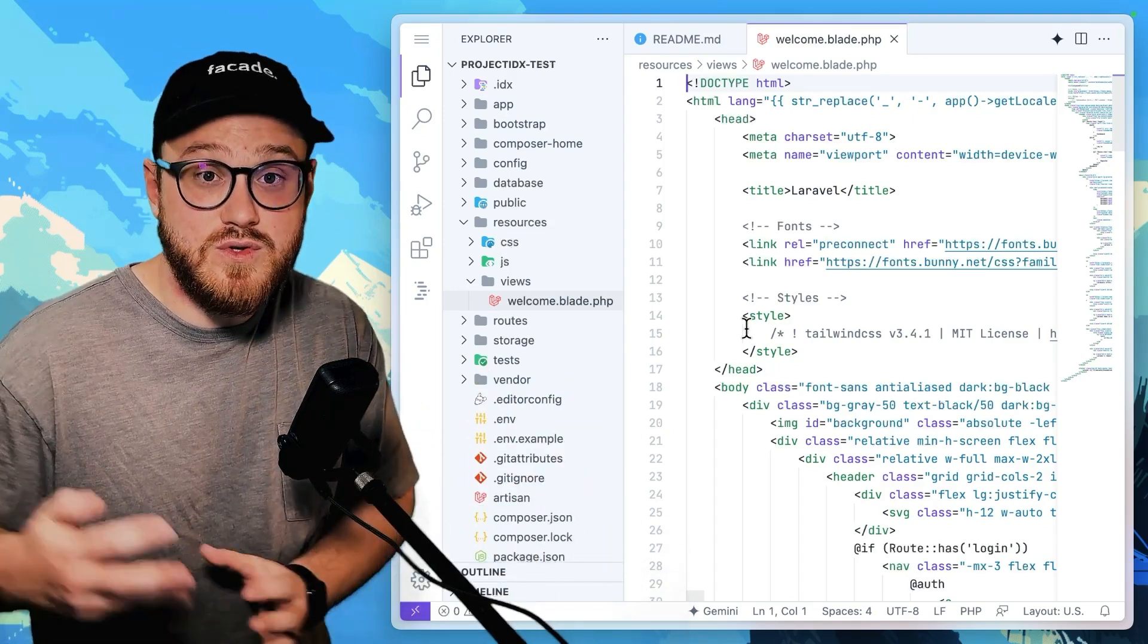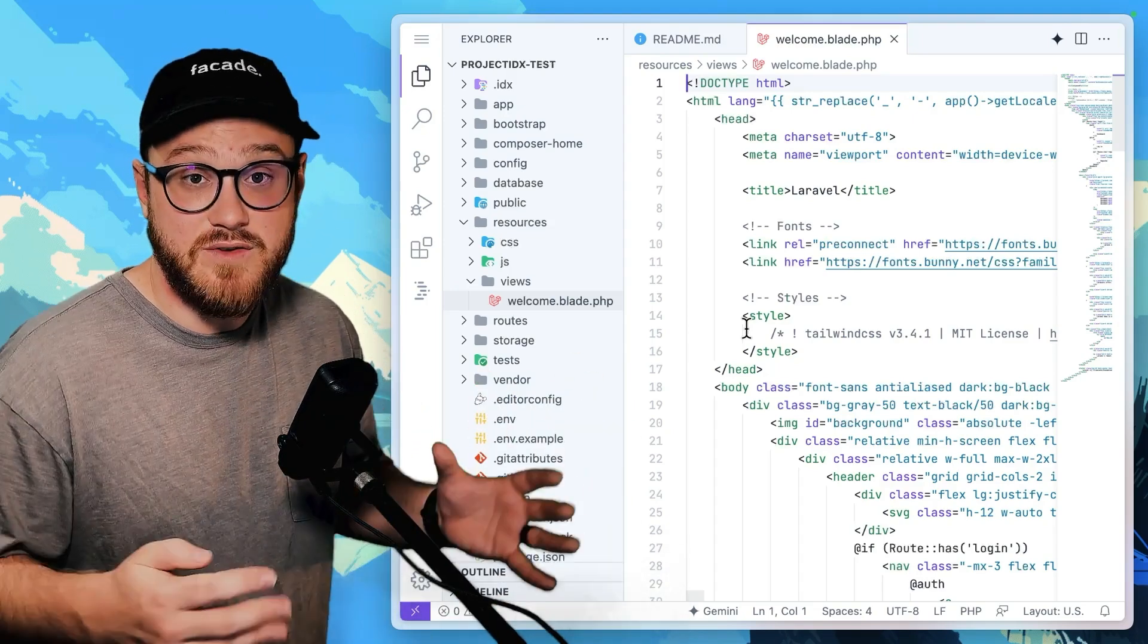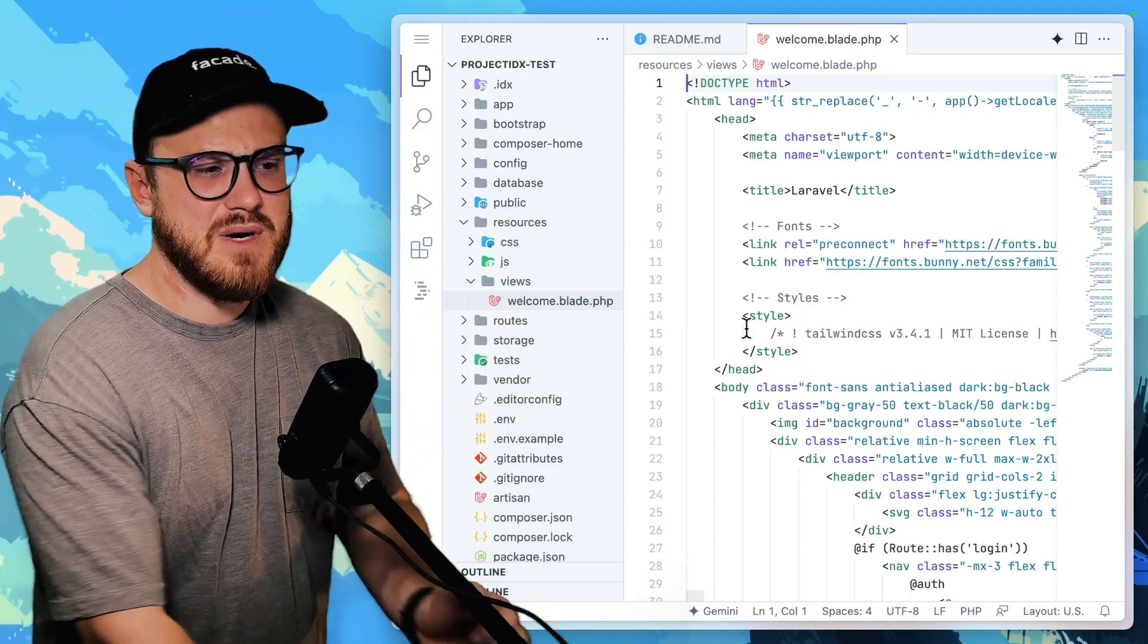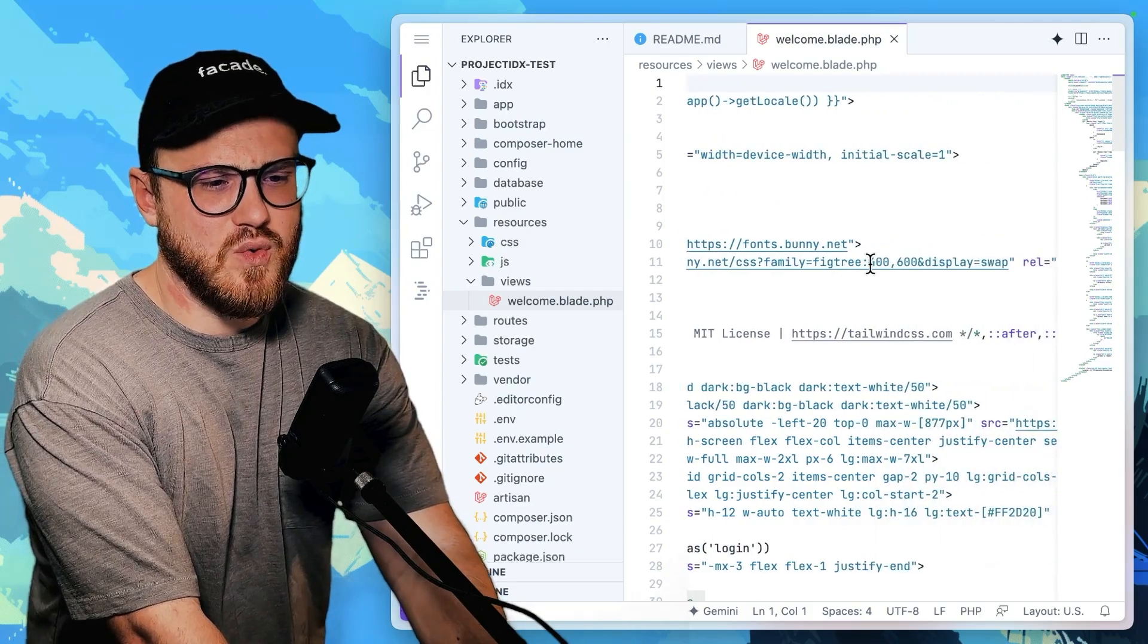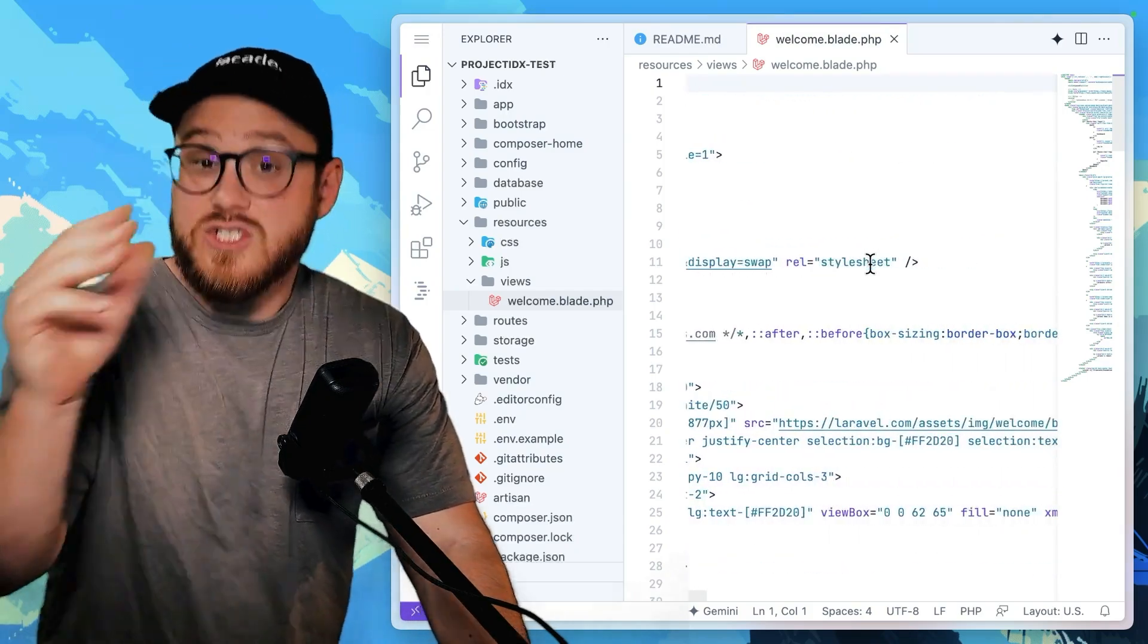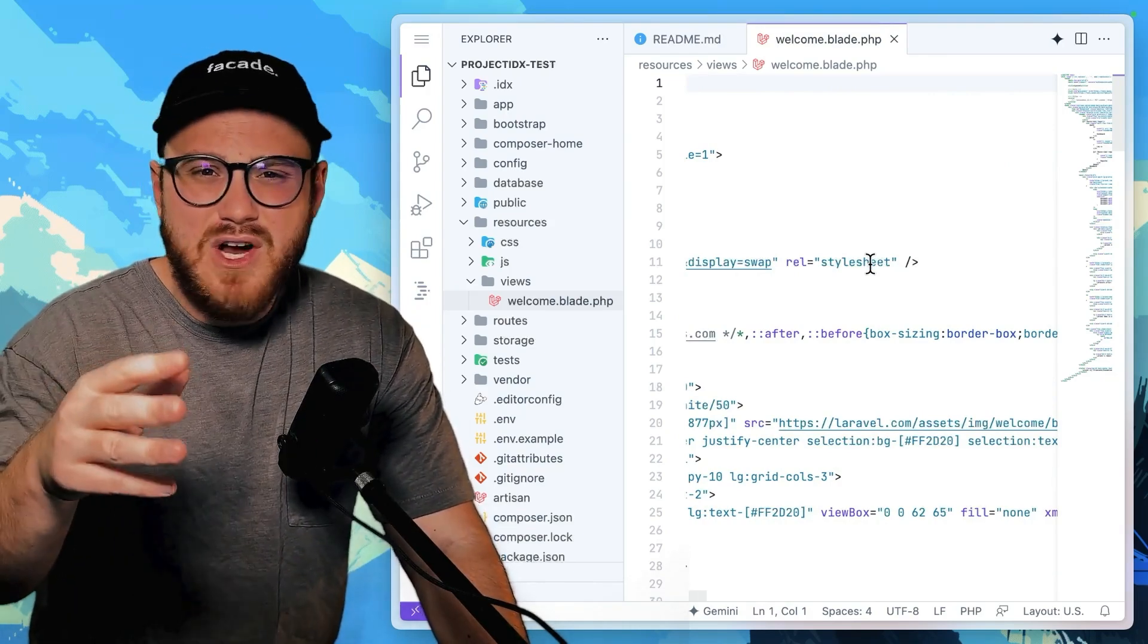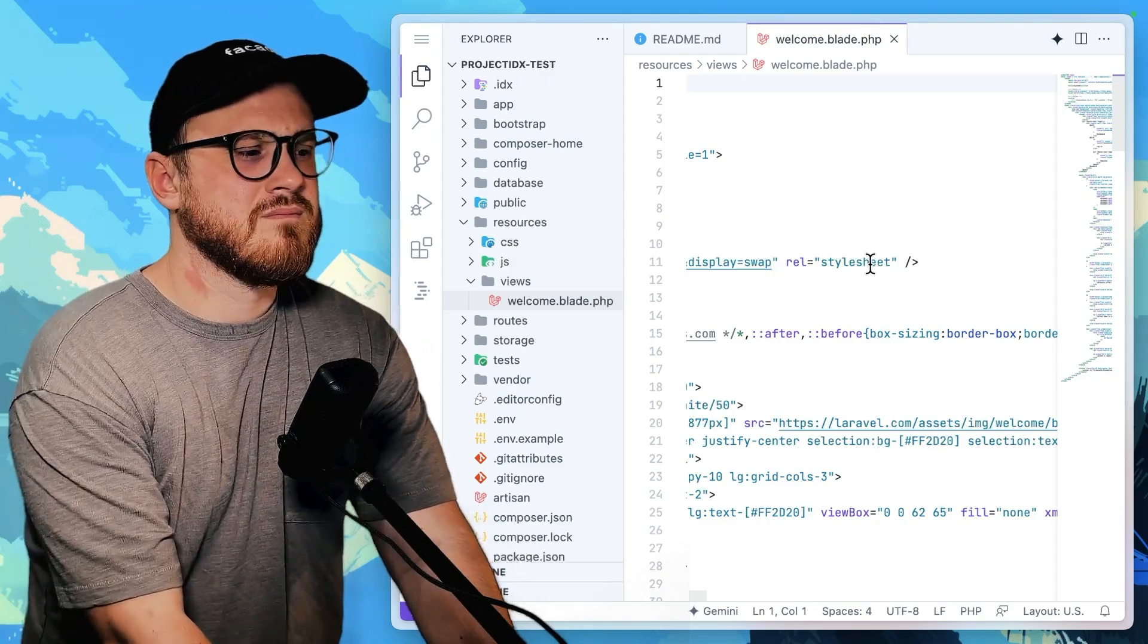There's a lot of new tools in the Laravel ecosystem. There's Laravel herd that makes this a lot easier, but I think Project IDX is going to be a great starting point. Just dive into the code, start building, start typing, and then figure out what you need to learn from there.